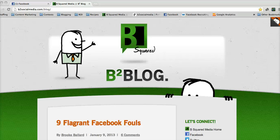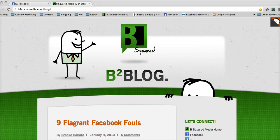Hi, this is Brooke Ballard, founder and chief social strategist with B Squared Media. Each month we bring you helpful how-to videos for everyday social strategies. And today we're going to focus on how to market your blog on Facebook.